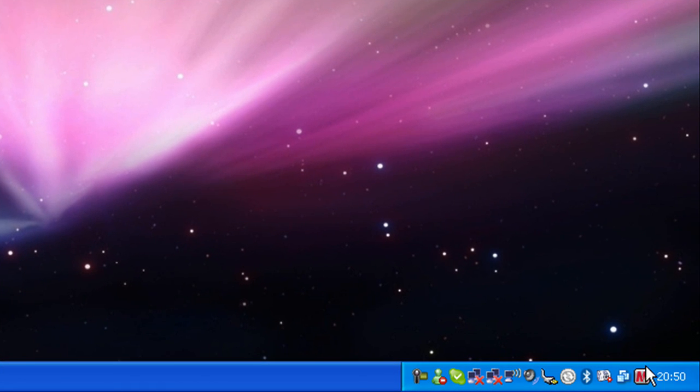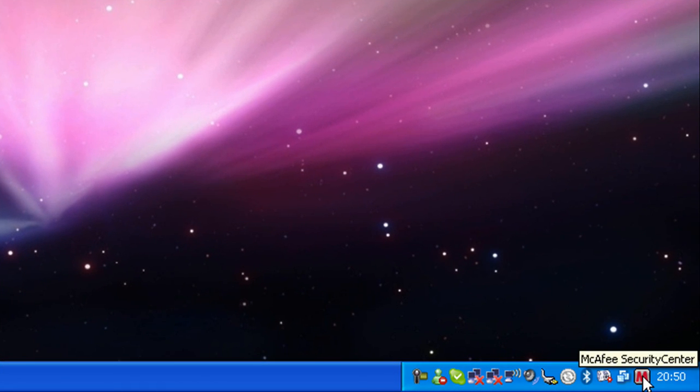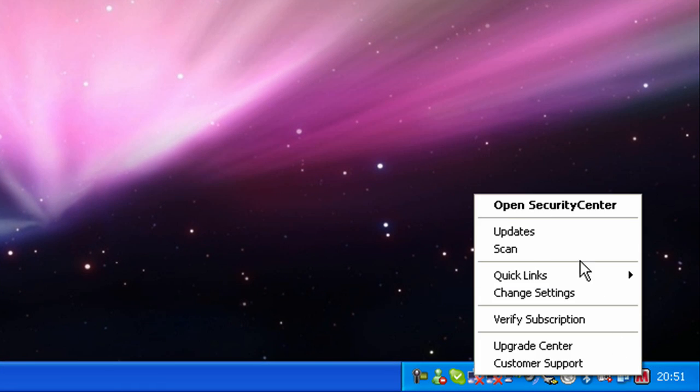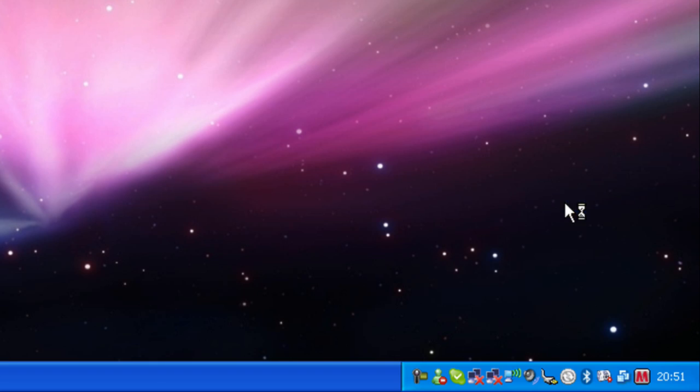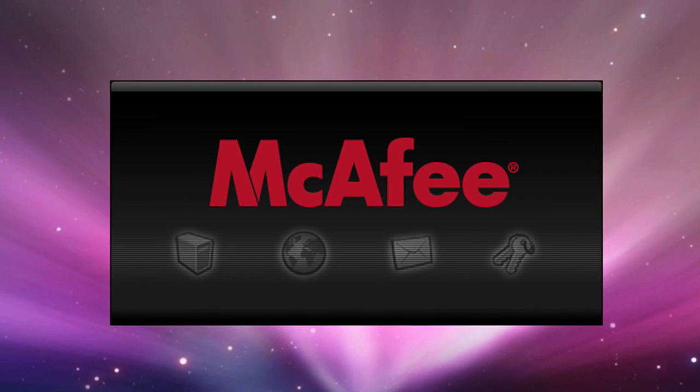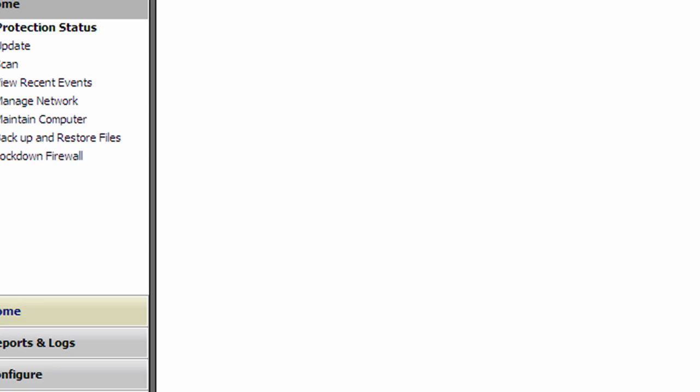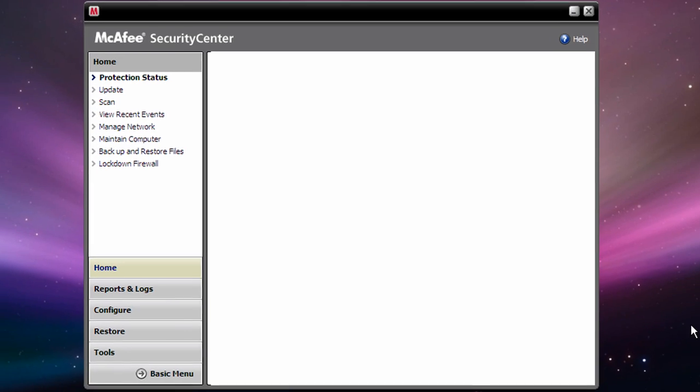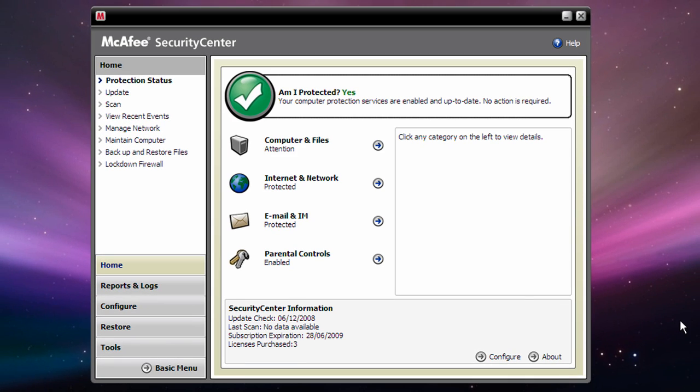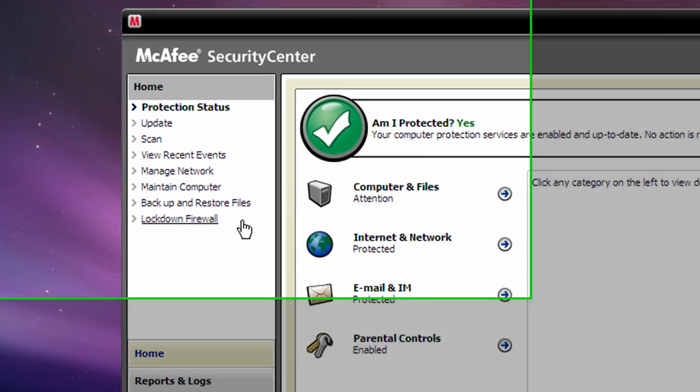Okay, so first you need to right-click on the McAfee icon in your taskbar and go to Open Security Center. Next, you need to go to Maintain Computer.